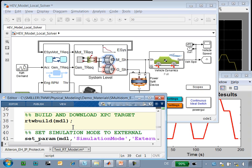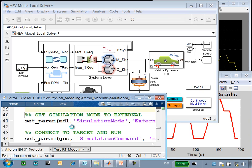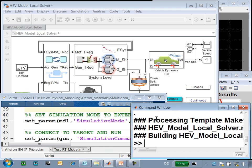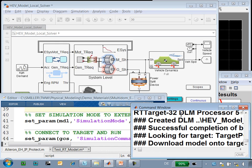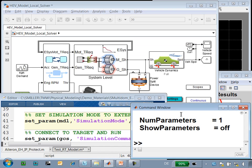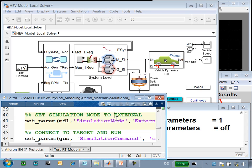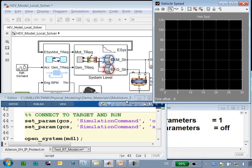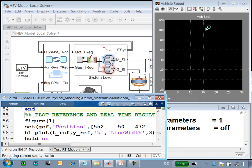So at this point, I'm going to generate C code for the entire model and download it to the real-time target. We'll see in the command window the messages. Here you can see the real-time target, and here is the monitor that will show the results of the simulation in real time. We can see that the code has been generated and is downloaded to the target. We will now configure the model to run an external mode so that we can see the results on this scope, and we will now start the simulation running on the real-time target.